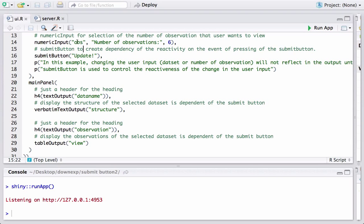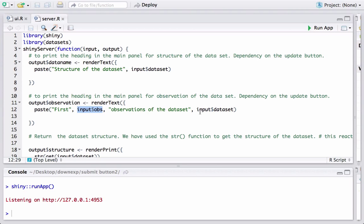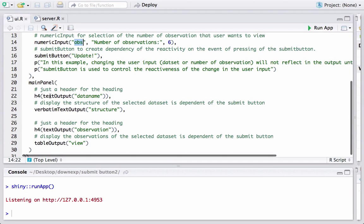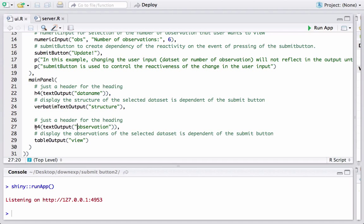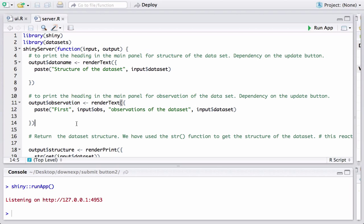The default value of obs is six. Whatever value the user chooses is stored in obs, so the sentence becomes 'First six observations of the data set iris'. The final output of this paste function is stored in the output variable 'observation', which is used in the main panel via textOutput('observation') — that's how we see 'First six observations of the data set iris'.